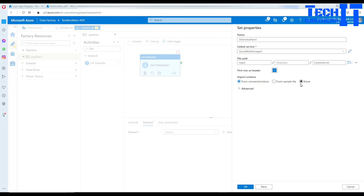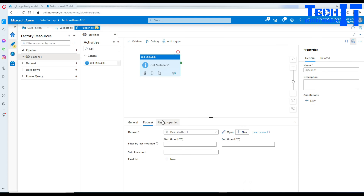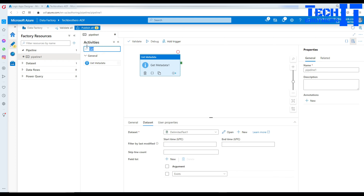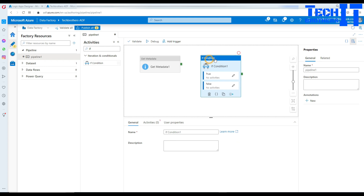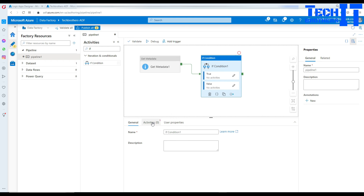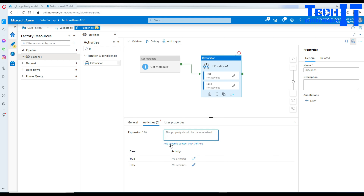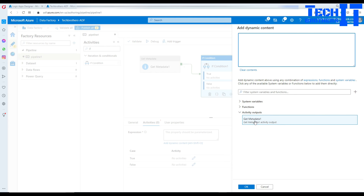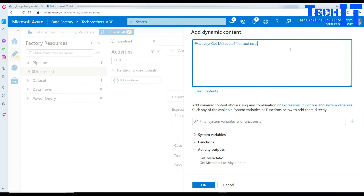We're not really concerned about the header, import schema, or mapping here. Go to the field list, hit New, and select 'Exists'. Our goal using this activity is to know if the file exists or not. Once we have that value, we go to the If Condition activity and connect our Get Metadata output to it. Click on the If Condition, go to Activities, then Expression, and click Add Dynamic Content. Select the Get Metadata activity output and check the 'exists' property — this will return true or false.